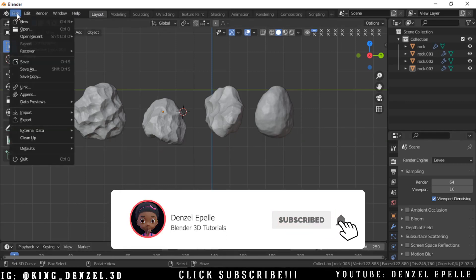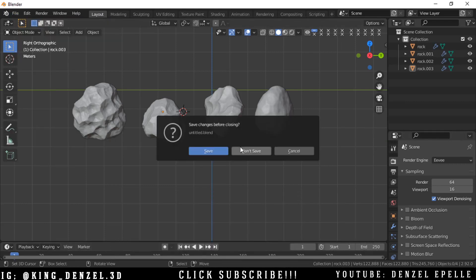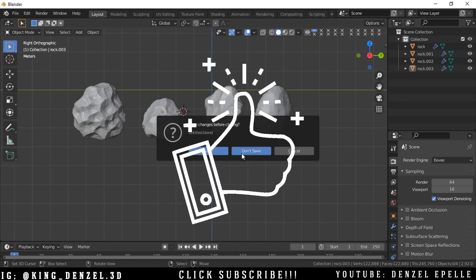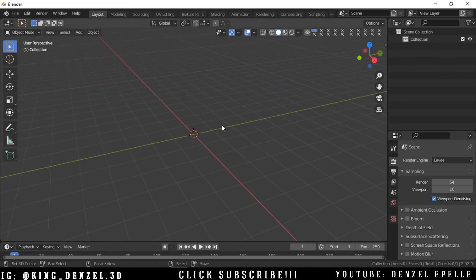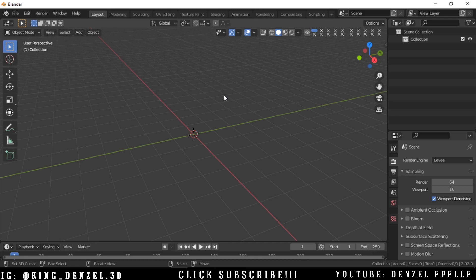All right, good day ladies and gentlemen, welcome to another video. In this video we're going to be going over how to create different variations of rocks very easy and very simple.